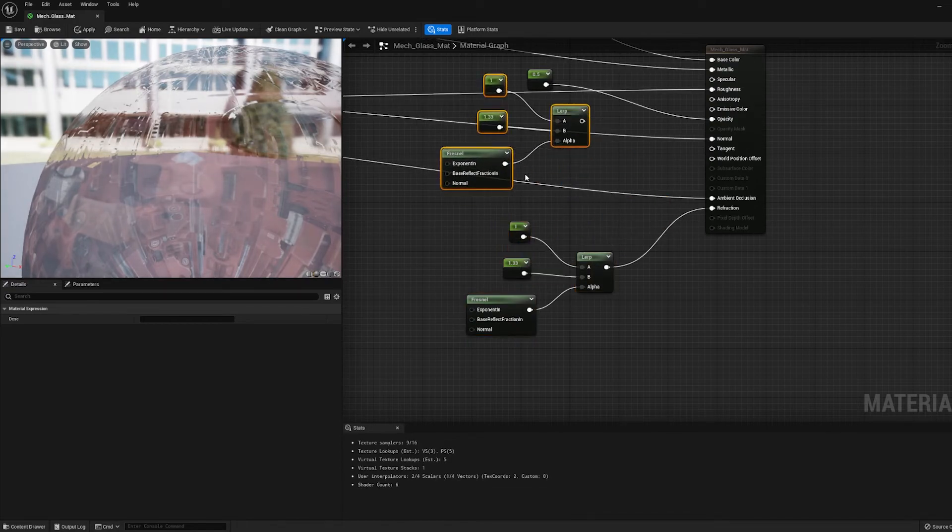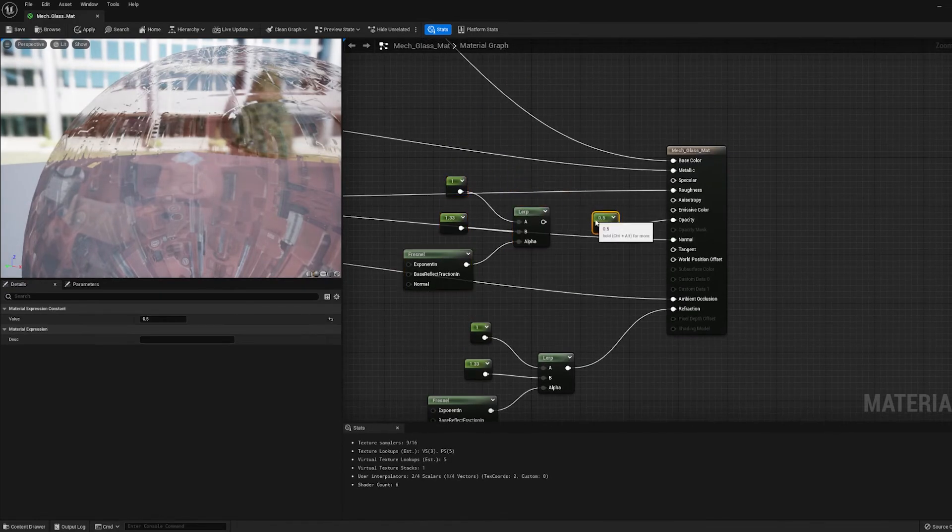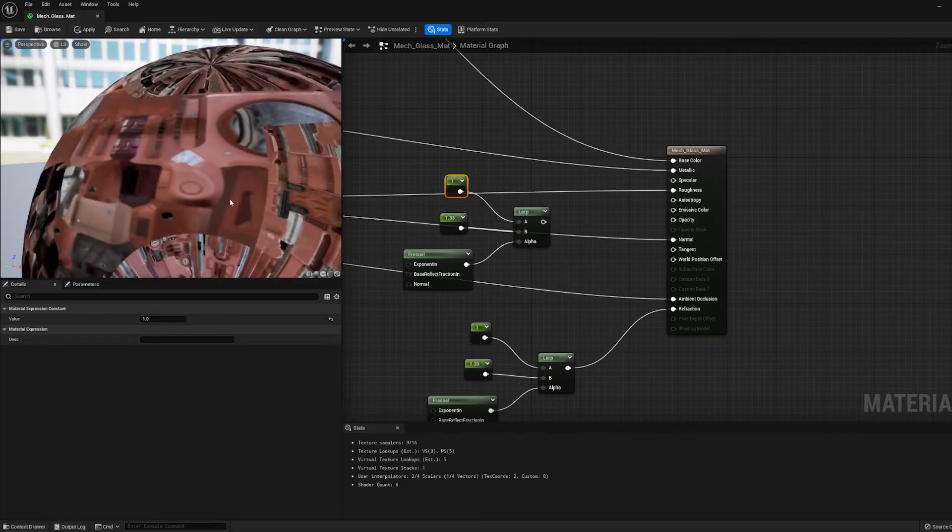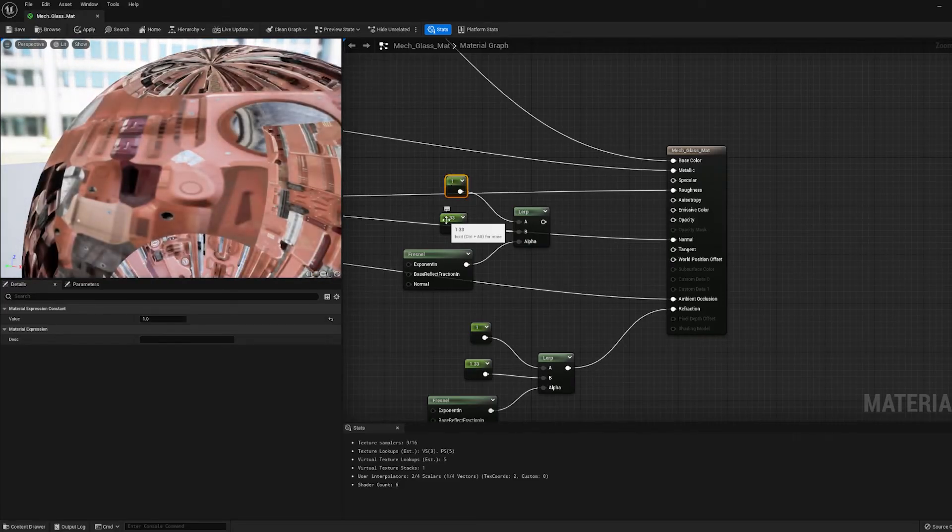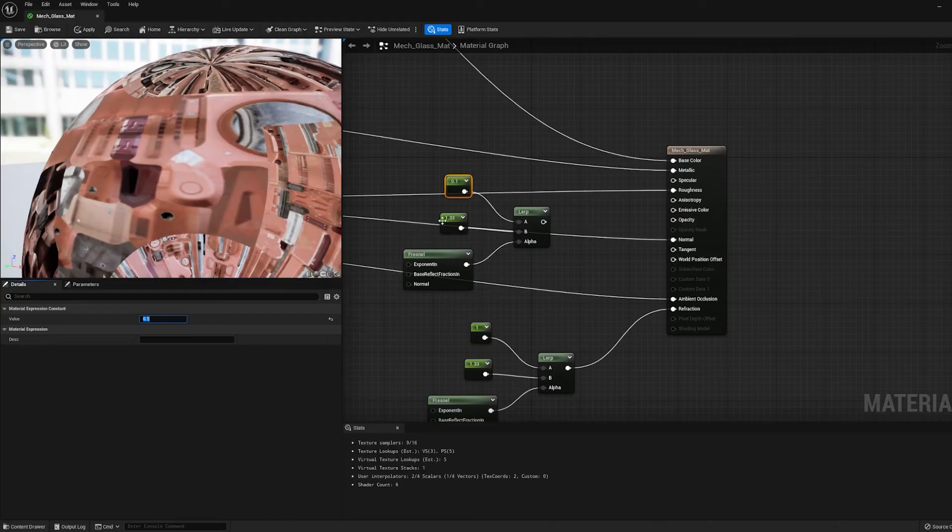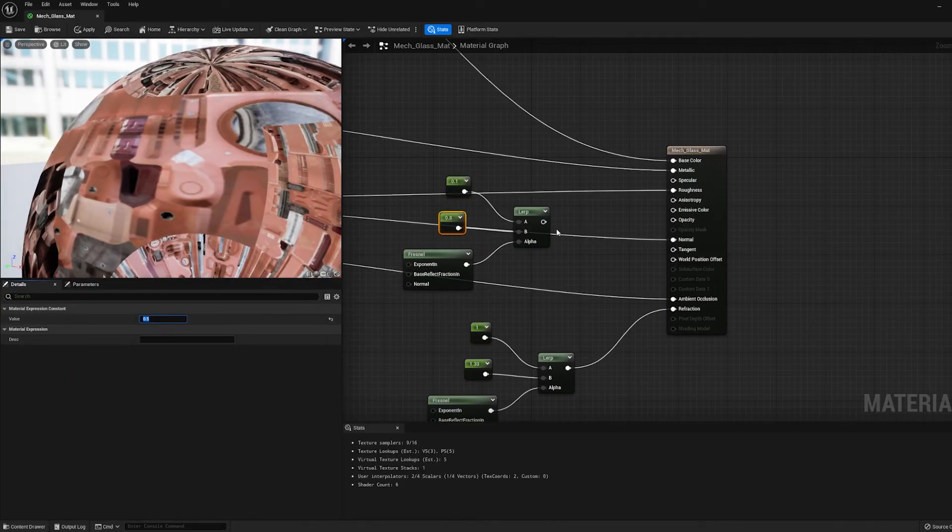So let's grab all these nodes here that we used for the refraction and duplicate, Control-D. And we're going to delete this little 0.5 that we previously used for the opacity. And what we want to do is make it more transparent towards the middle of the object and then less transparent around the edges.